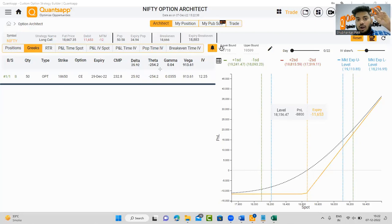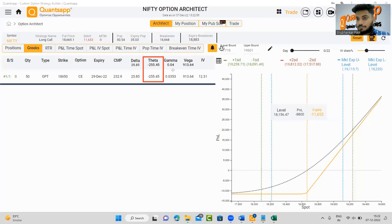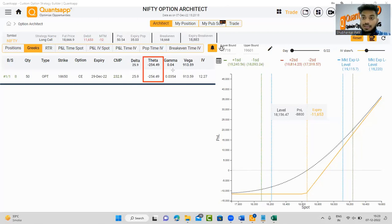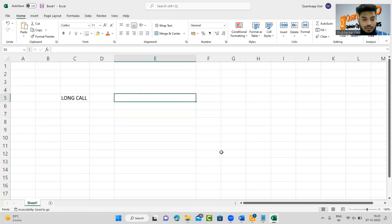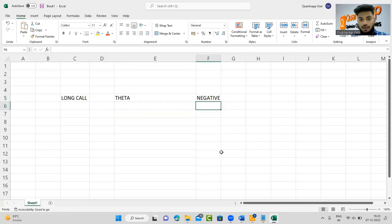The positional greeks show absolute rupee values of how each component affects the strategy. Theta is minus 255 in this strategy, meaning every passing day you hold this strategy, 255 rupees will get decayed. Even if nothing happens in the market, you will lose 255 rupees for sure. This is called a theta negative strategy — and that is our first problem.